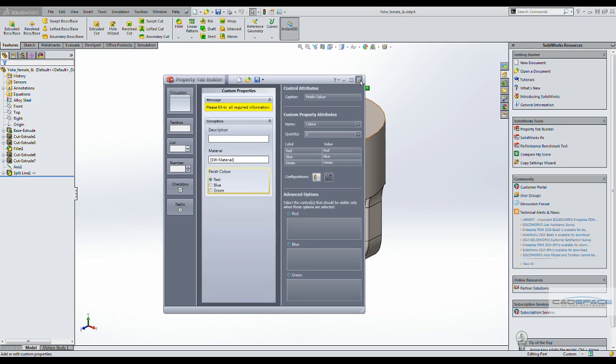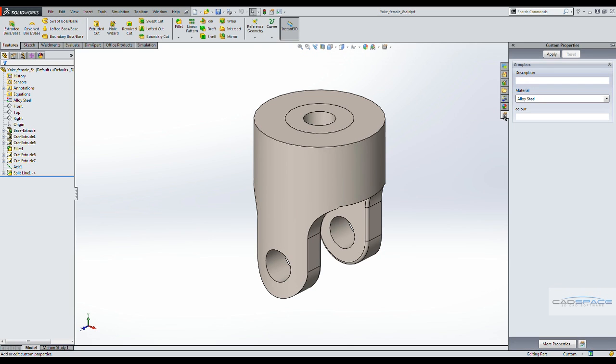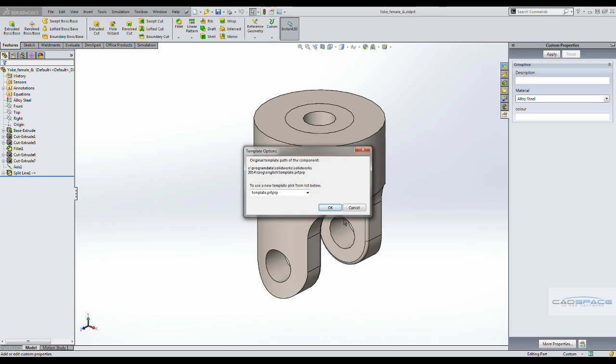Now to access the interface that was designed using the tab builder, we just simply come to the bottom tab and select which template you want to use.